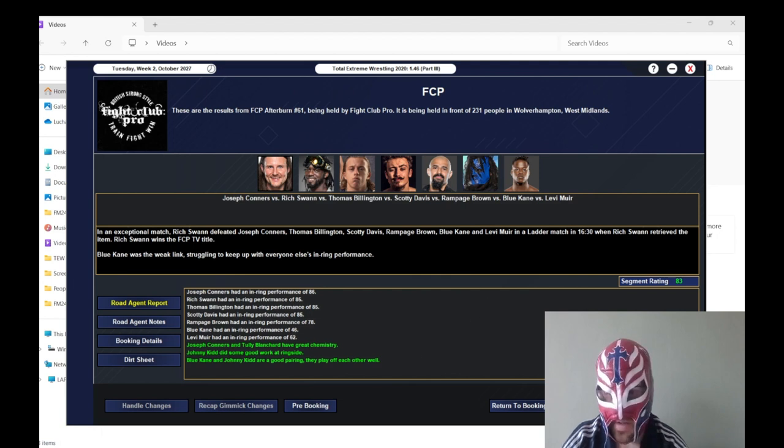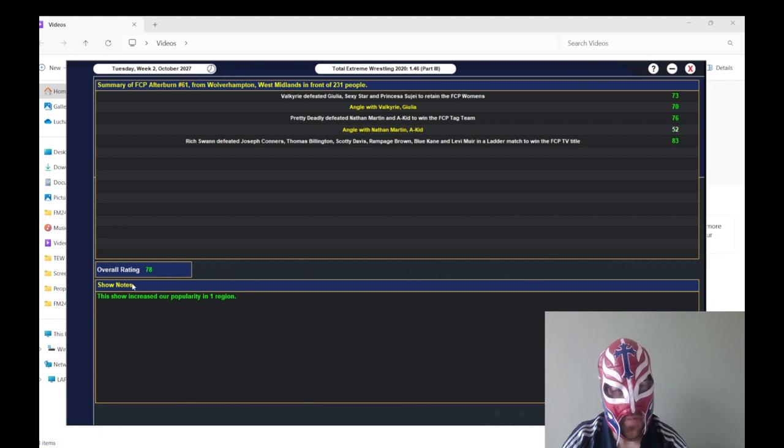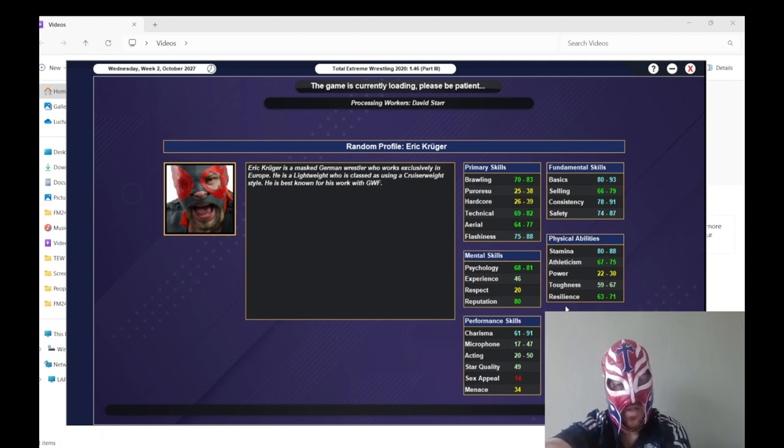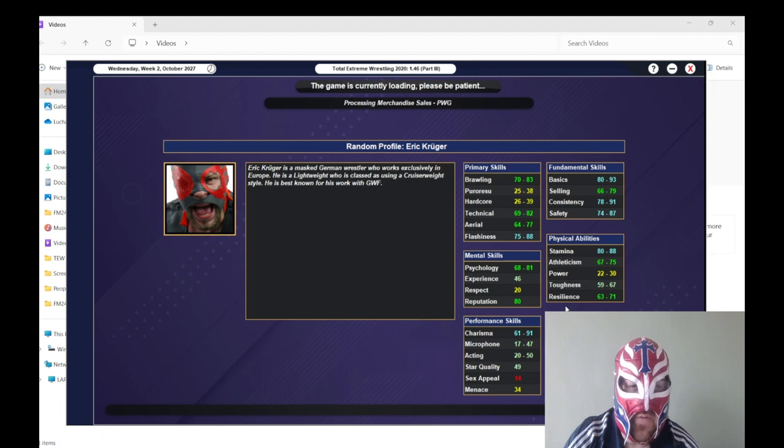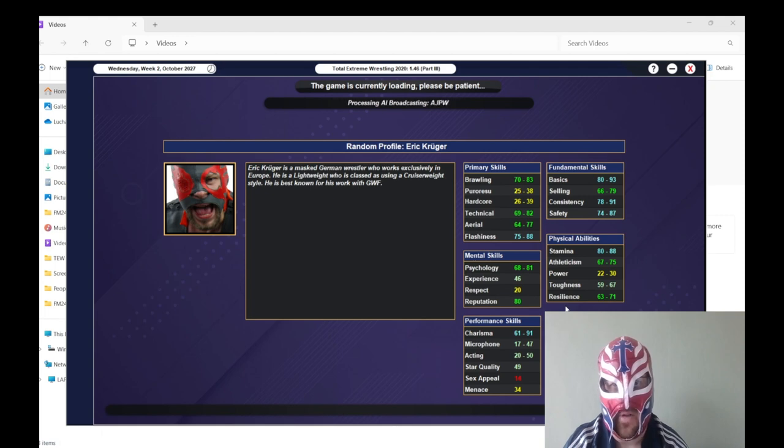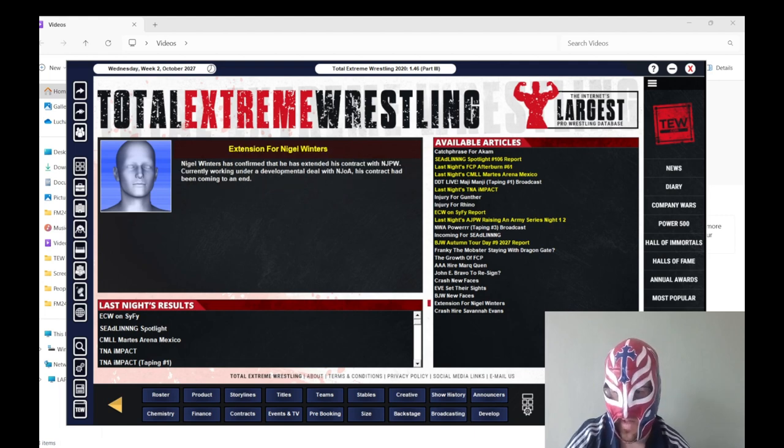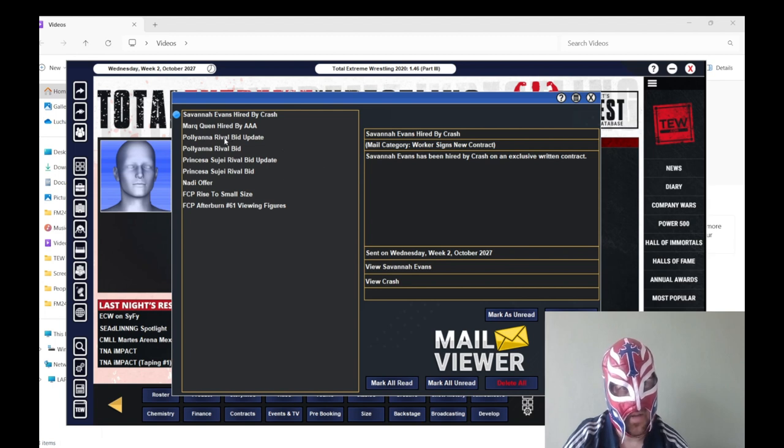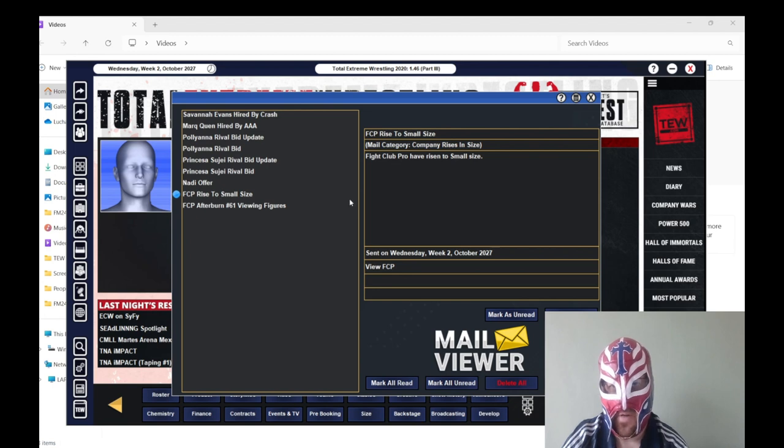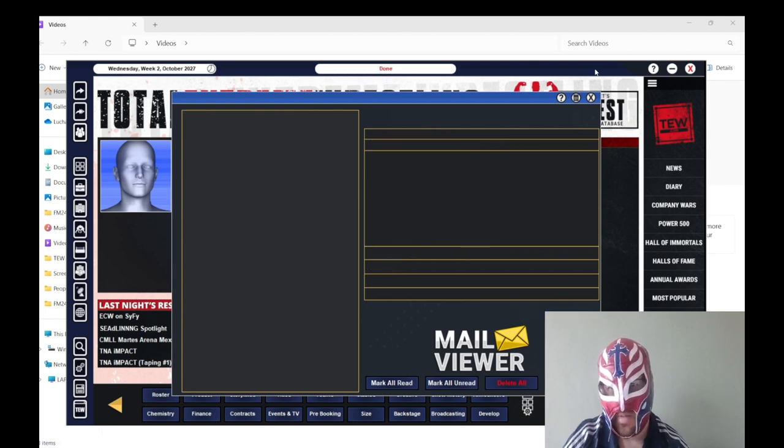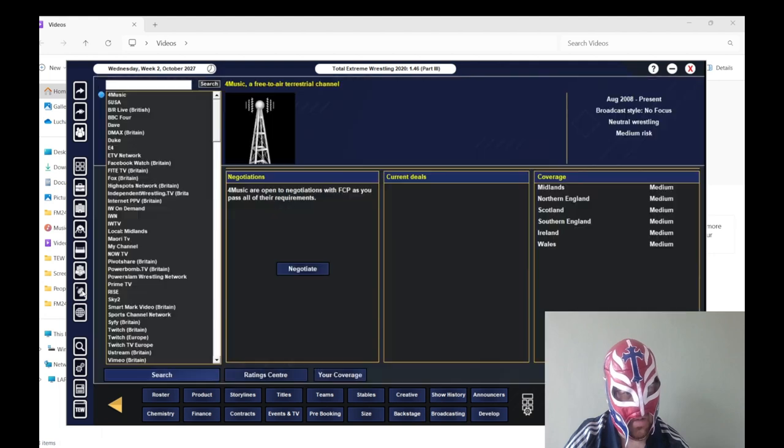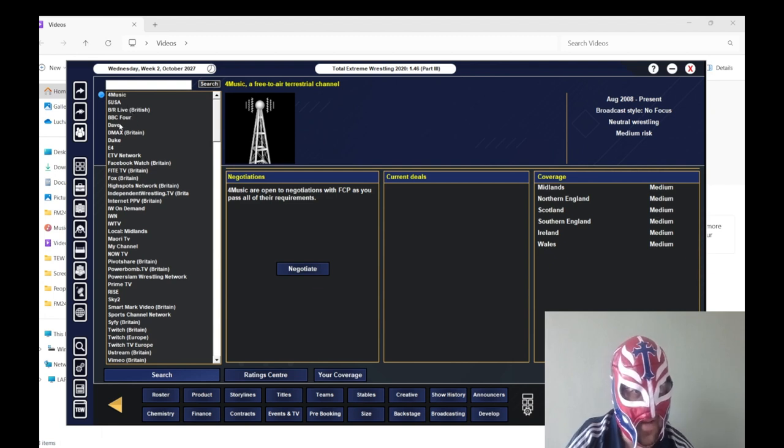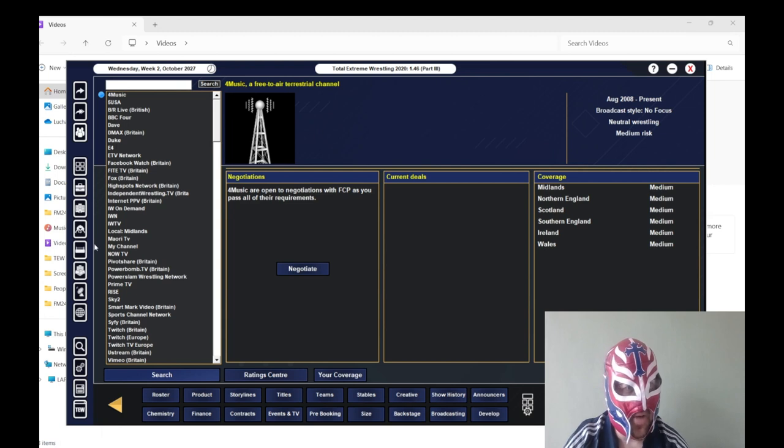And then in the 7-way TV title match we had Rich Swann win the TV title got an 83 rating. A lot of good performances here. Levi Moore got a 62 which is pretty good, blue Kane got a 46. So yeah so that's good. Might give them a renewed push. Increased the popularity in one region overall rating of 78, 231 people turned up so not too bad to start the episode.